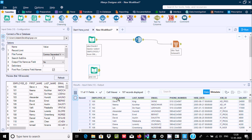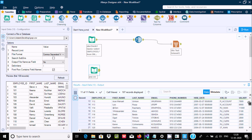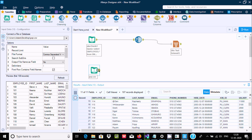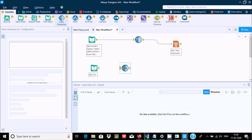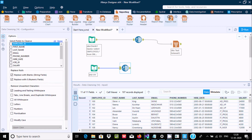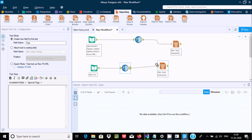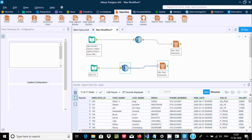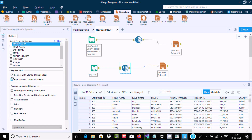Now every column is separated. Here you can see on the first name there is some space between 'Steven' and the name. If I scroll down, this is a name that contains a special character, and here there are numeric values and special characters. By using the data cleansing tool we can replace this. Let's drag data cleansing. After connecting the link, let's take a report text tool and connect the link. Select this data cleansing and I am going to select only the first name column.